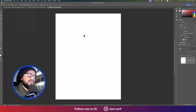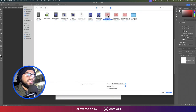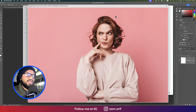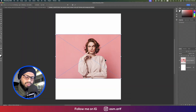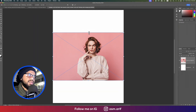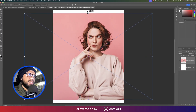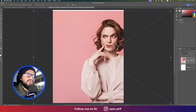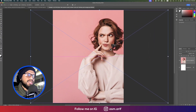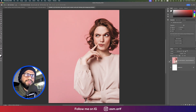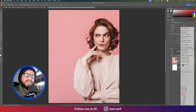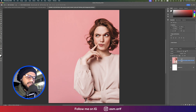Now go to File and Place Embedded. I downloaded a couple of stock images — image 1, 2, and 3. I'll import the first one, place the photo, make it bigger, and place it a little to the side of the canvas.